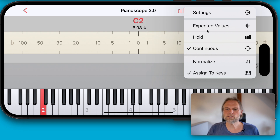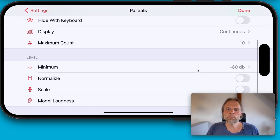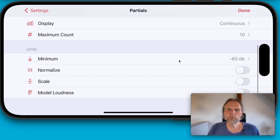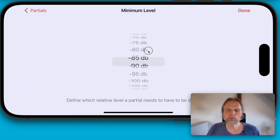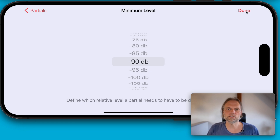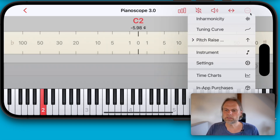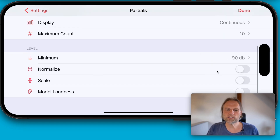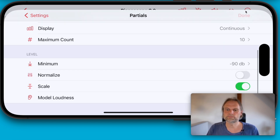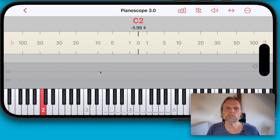In the settings, you can now define the minimum decibel level up to which you want to be able to follow decays. Let's increase this to minus 90 decibels. You can now even show a decibel scale — you can see it here.